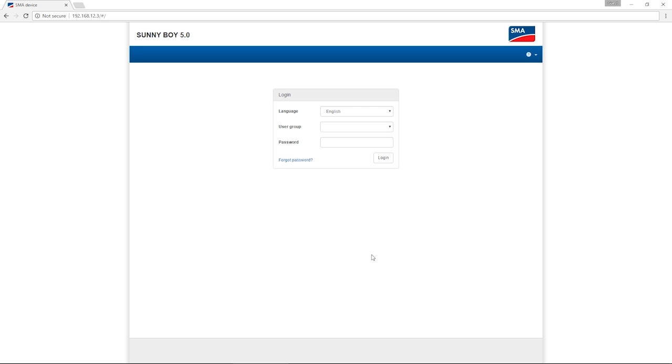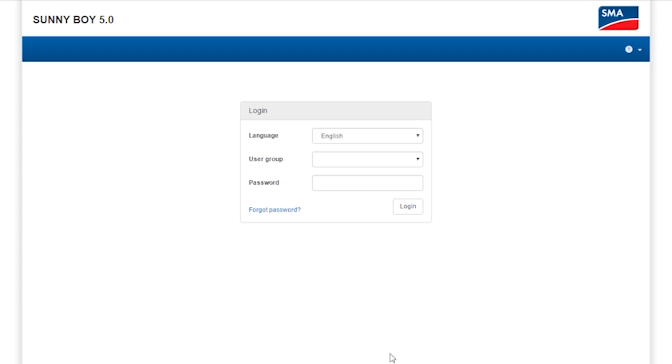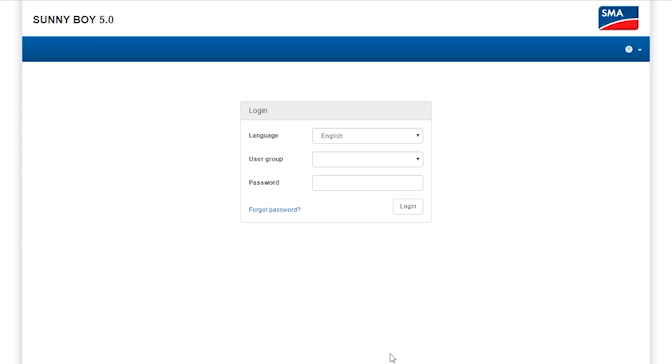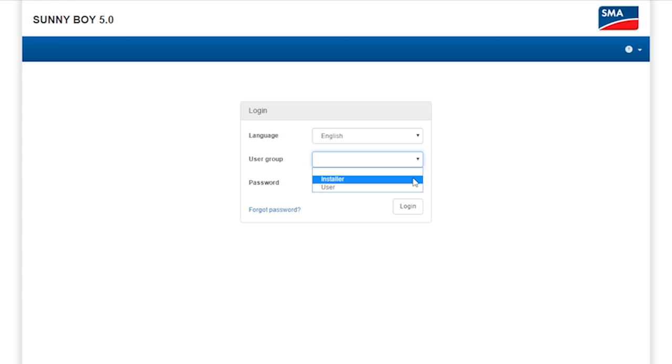Next, you have to log in via the entry screen. When logging in, you can choose between the following user groups: installer or user.